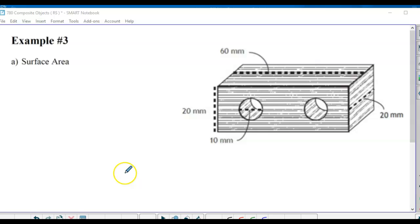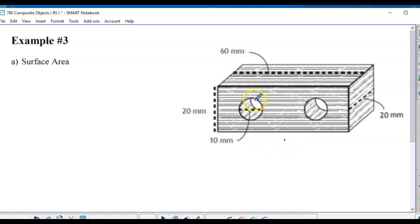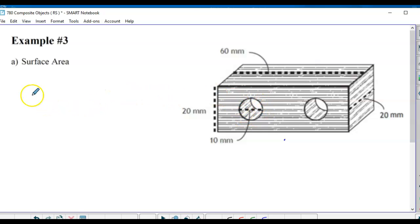Now we're going to find the surface area of what looks like a brick. Sometimes bricks have holes in them. We want to paint all the exposed surfaces - the bottom, the outside, and then the inside of the holes.